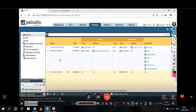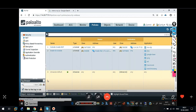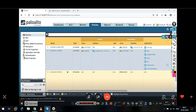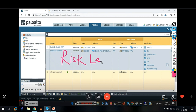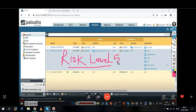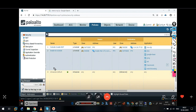Let's say I want to deny some application. I want to make a rule to block all applications which come under risk level 5, or high risk applications, from one security policy. I want to block them all. So for that, what you need to do is create an application filter.